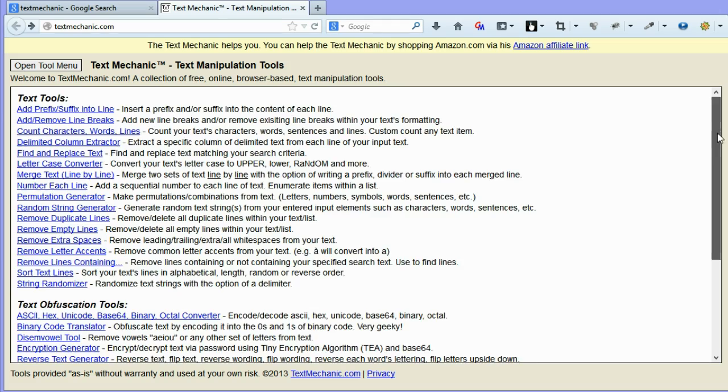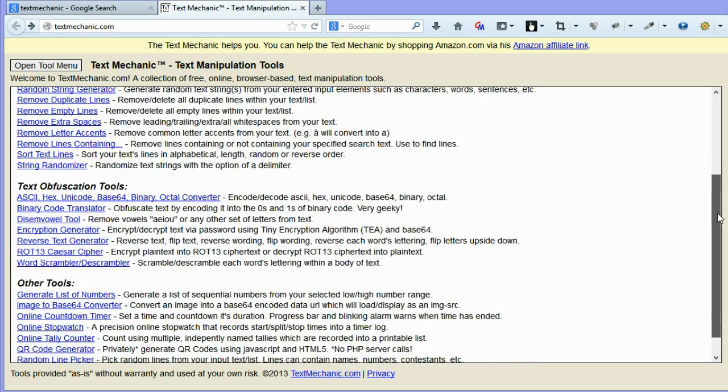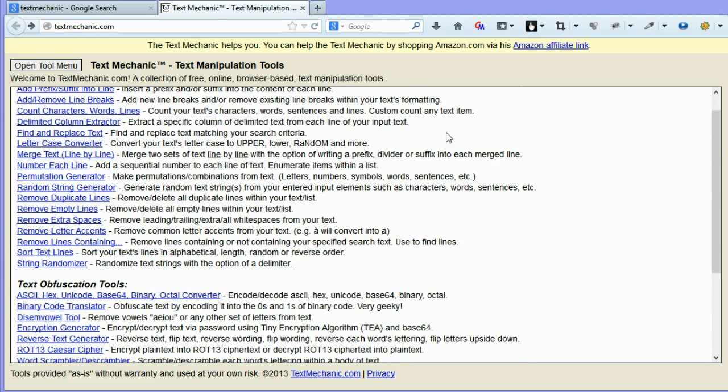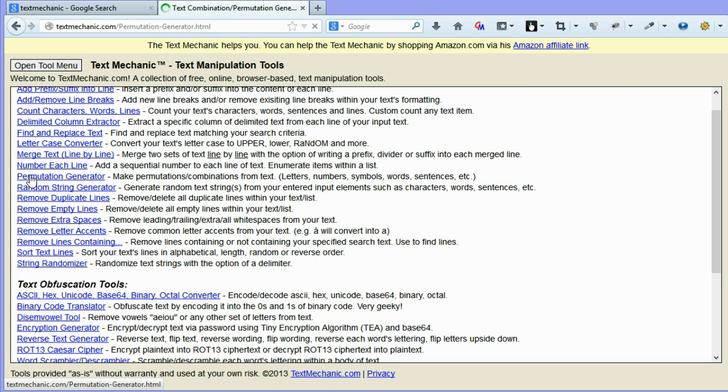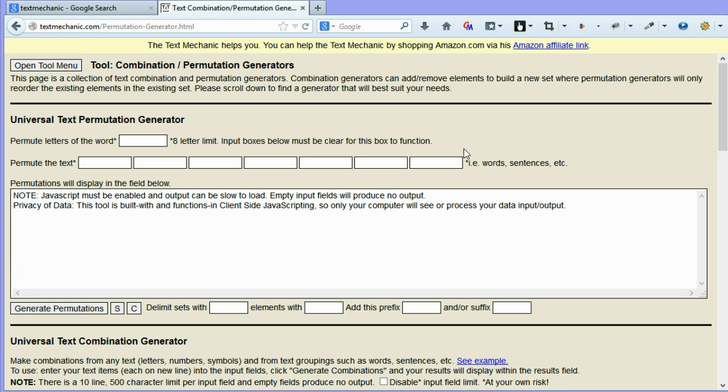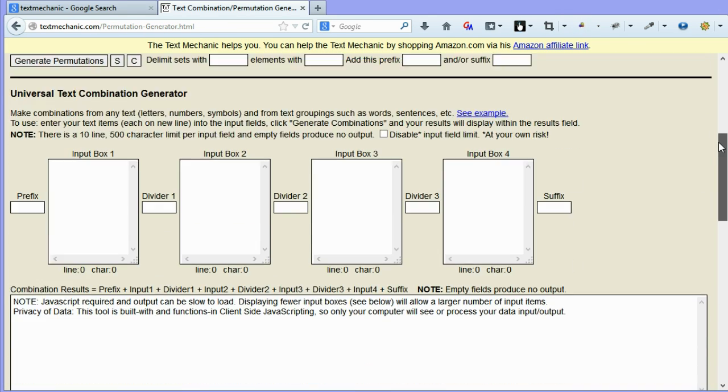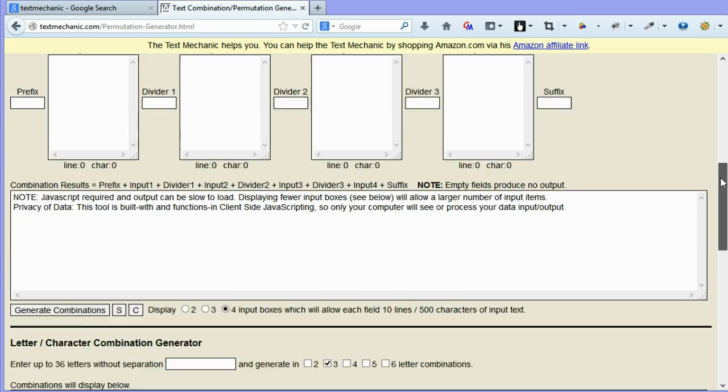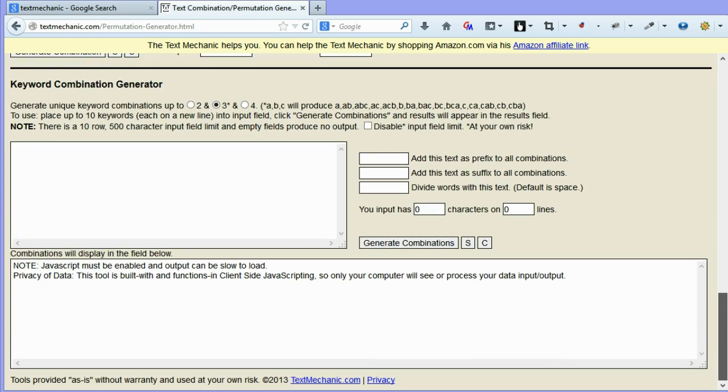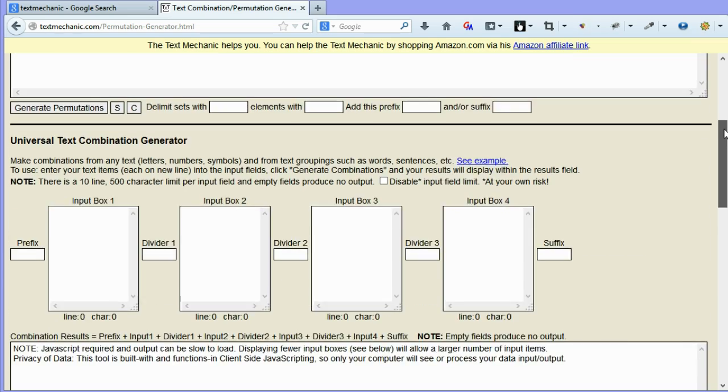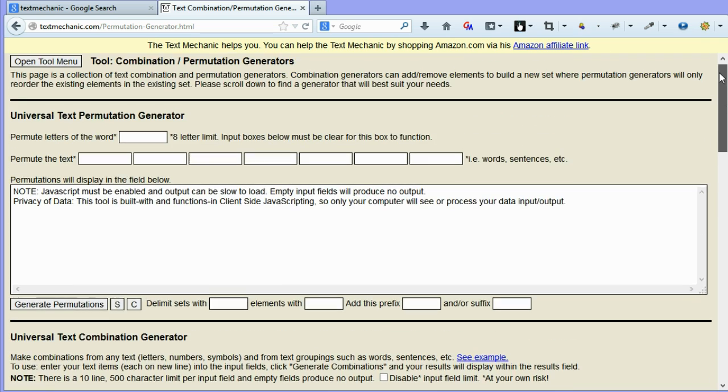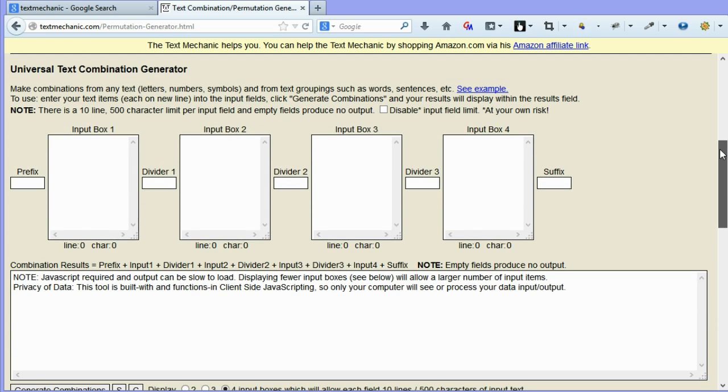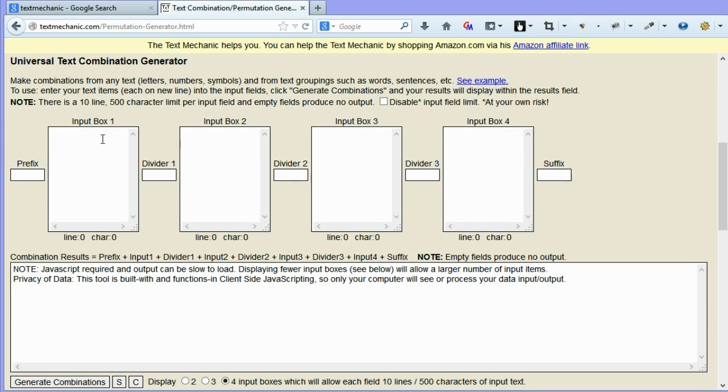Okay, so the other tool that I just wanted to show you quickly is the permutation generator. In here, we have actually four tools in one, as you can see. But I just wanted to quickly show you the universal text combination generator. It's quite a mouthful.